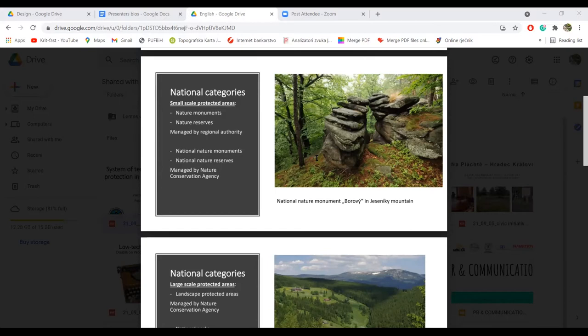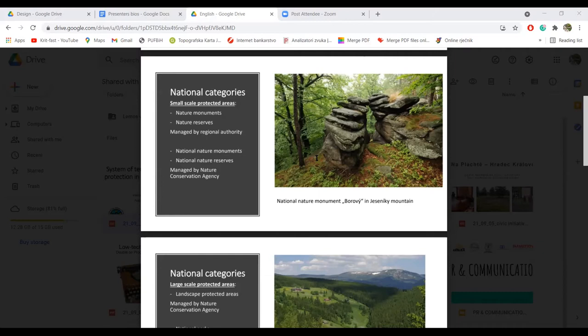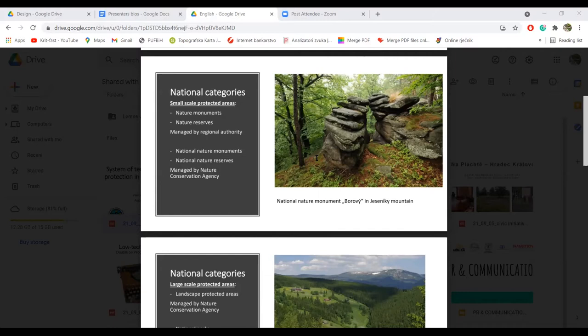About the national system, we have like six national categories of protected areas. Four of them are small scale protected areas. The first two categories of nature protection are nature monuments and nature reserves, which are managed by regional authorities.